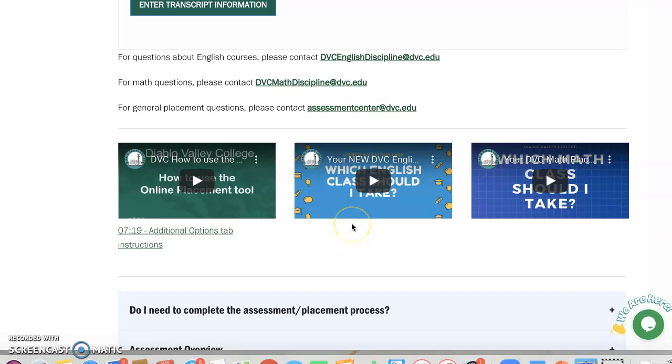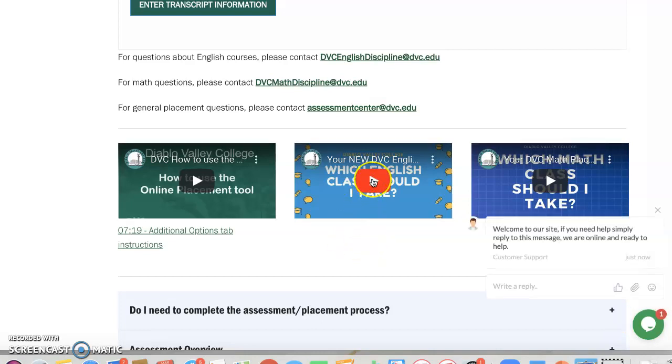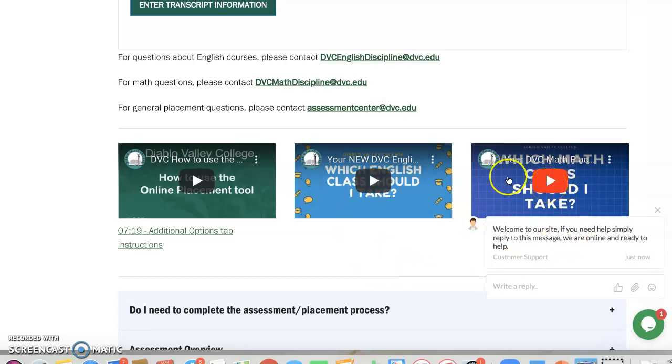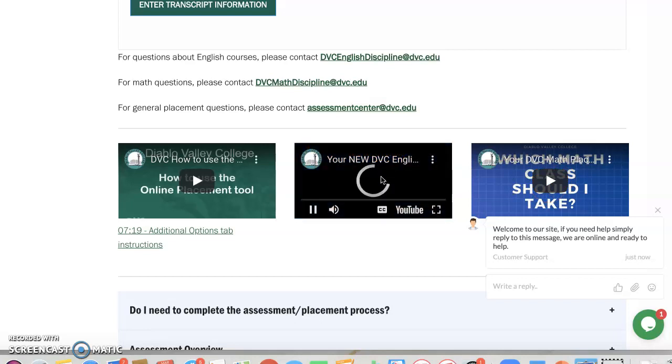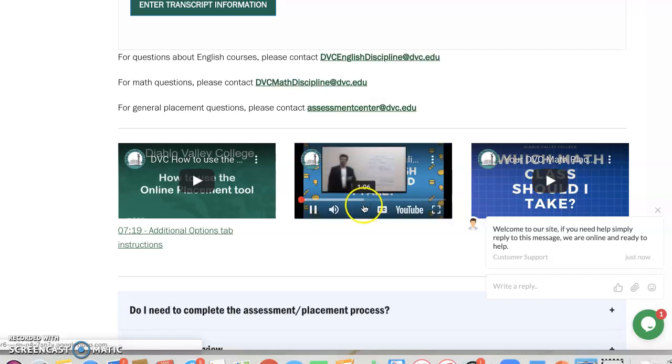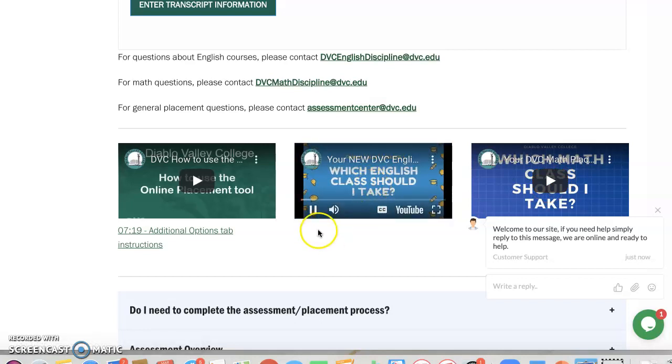what I want you to do now is spend some time watching this English video. And I also want you to spend time watching this math placement video. They're not too long, but super informative.